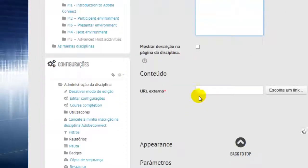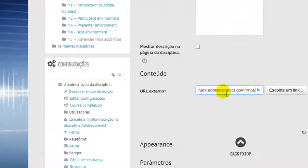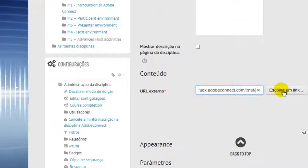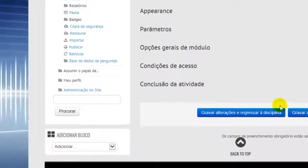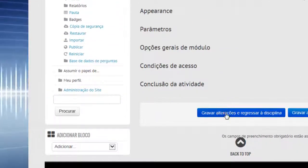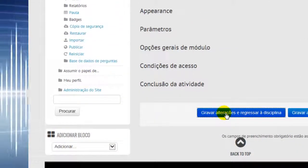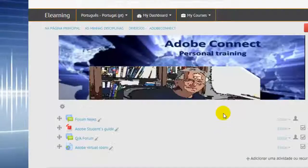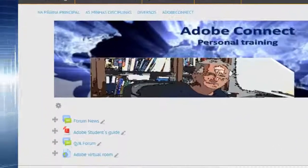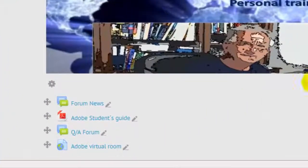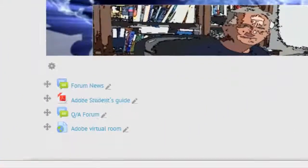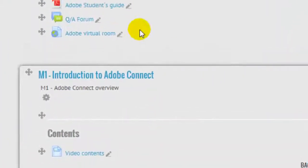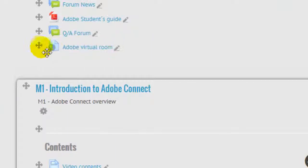Now let's paste the URL in here. So easy like this. Now let's see - we have a link for the Adobe Room.